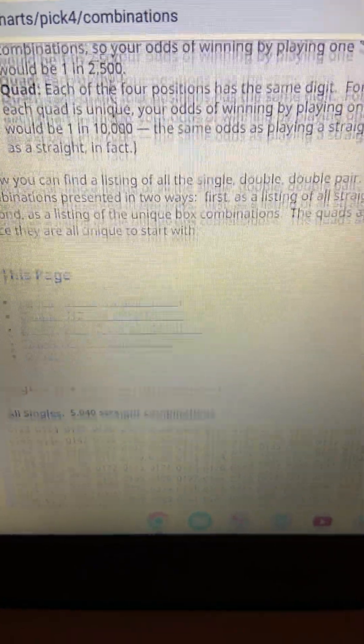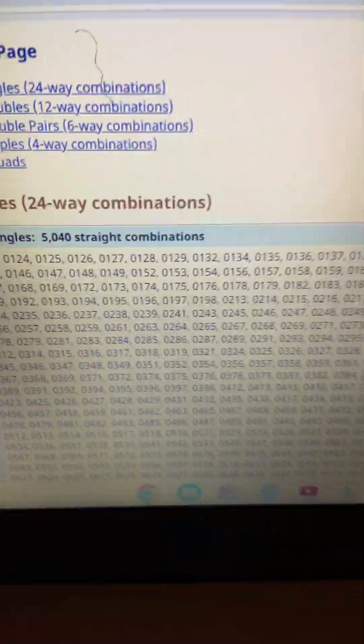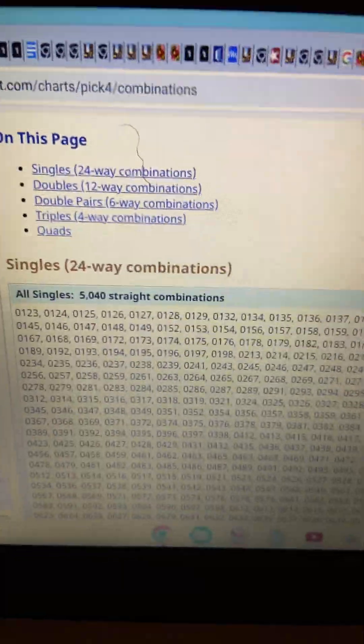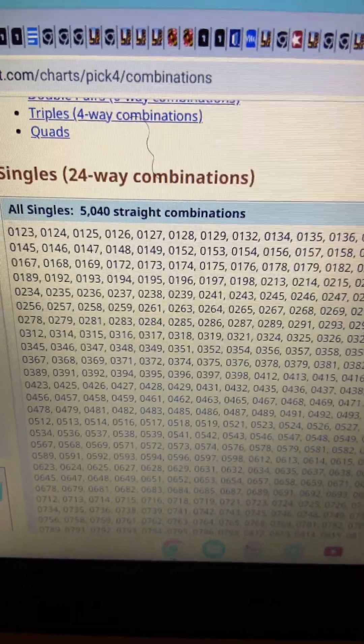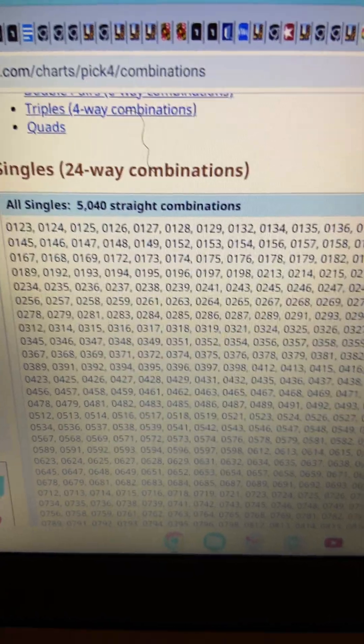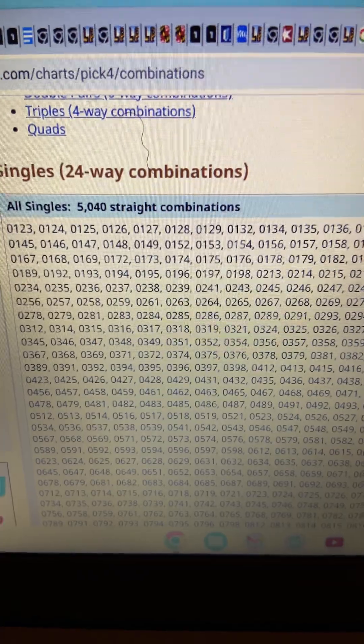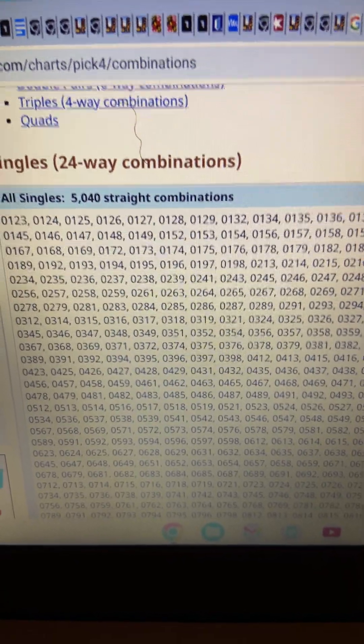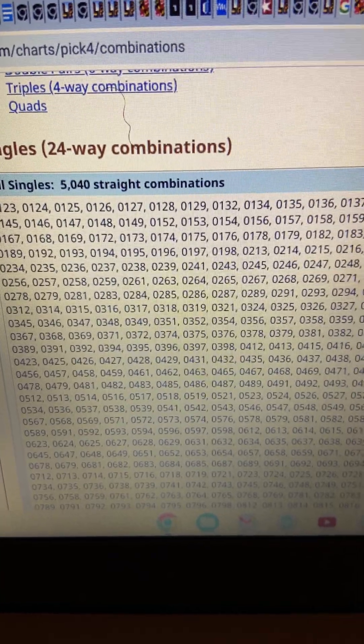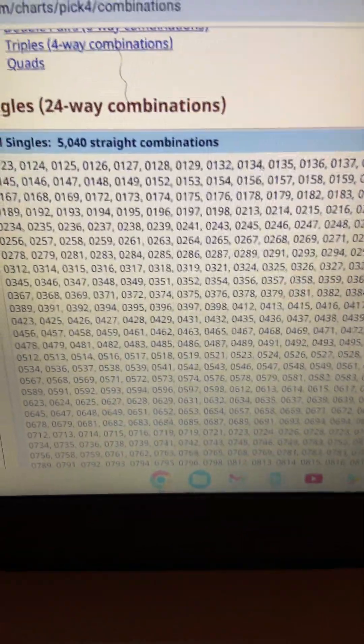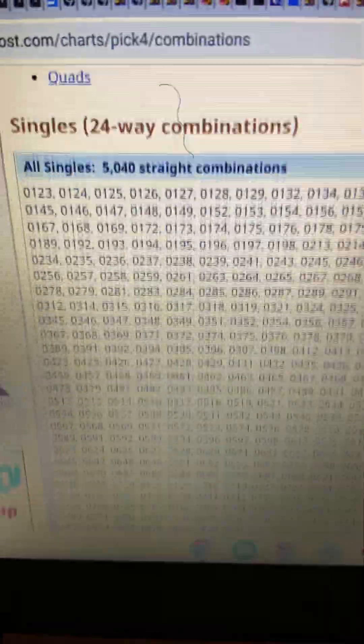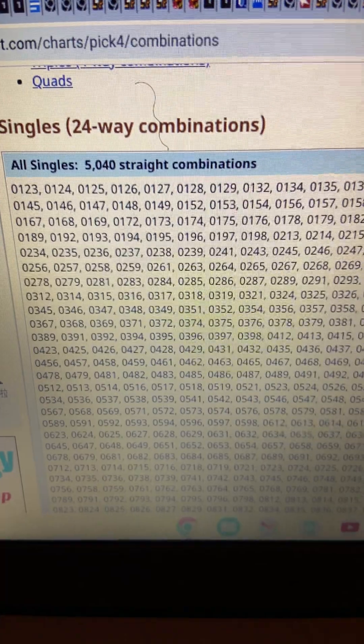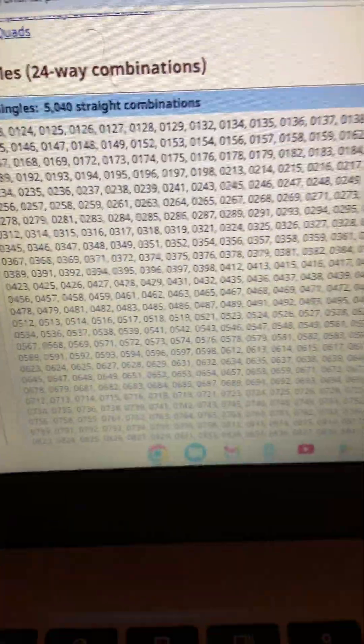Guys, look at this. Look at the chances of us hitting a number straight. These are all singles. When they're saying singles, they're saying numbers such as 0123, 1234, et cetera. There are 5,040 straight combinations. So when you see on the back of your lottery sheet the odds of winning and hitting the numbers, this is all what they're talking about, guys. Once again, this is 5,040 straight combinations. But I'm going to show you something.